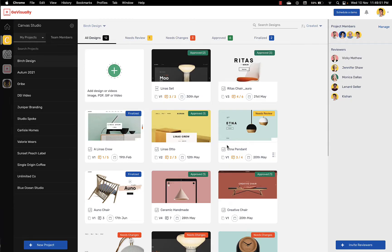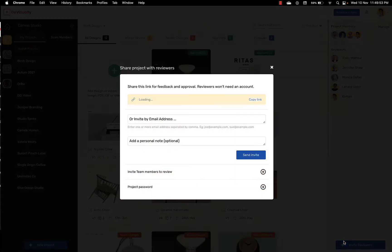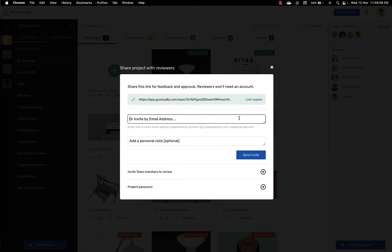Now let's invite some reviewers. On the main dashboard you'll find the invite reviewer button. Opening this will give you two options. One is to copy the share link or two, you can invite them simply by entering their email address.